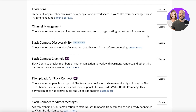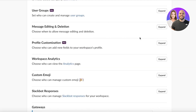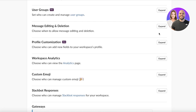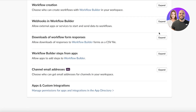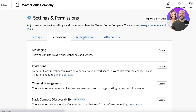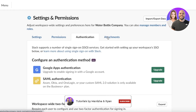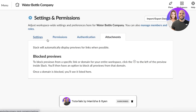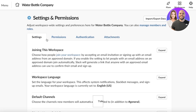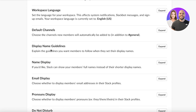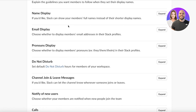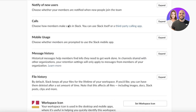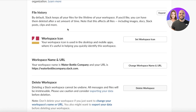You also have settings for message editing and deletion — controlling whether people can edit or delete their messages. There are additional authentication settings, attachment options such as blocking link previews or restricting who can send links, and display name and email display guidelines.